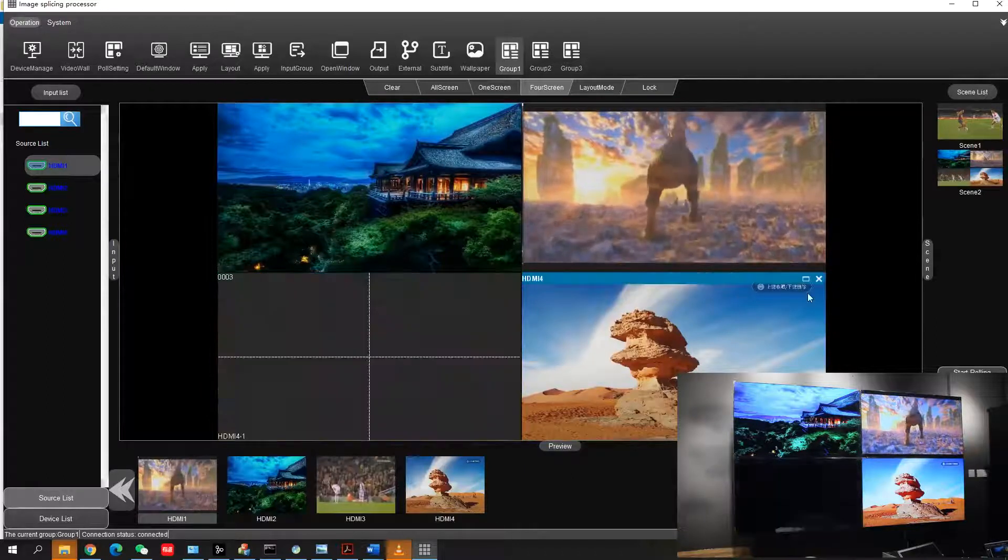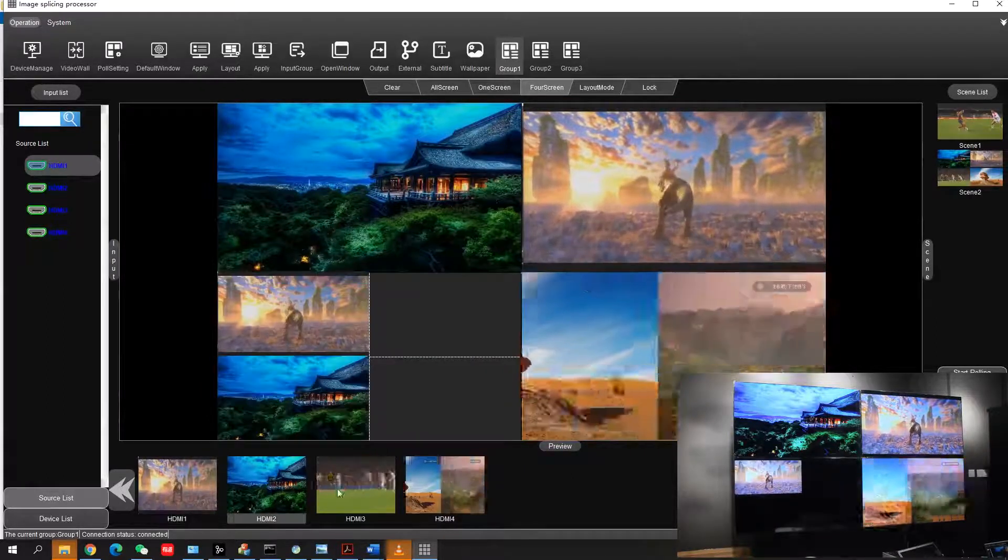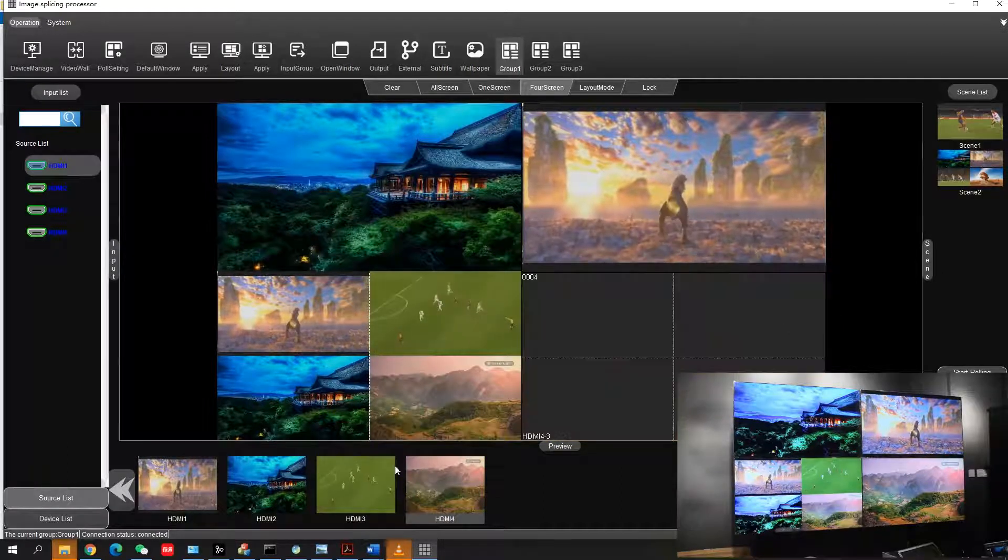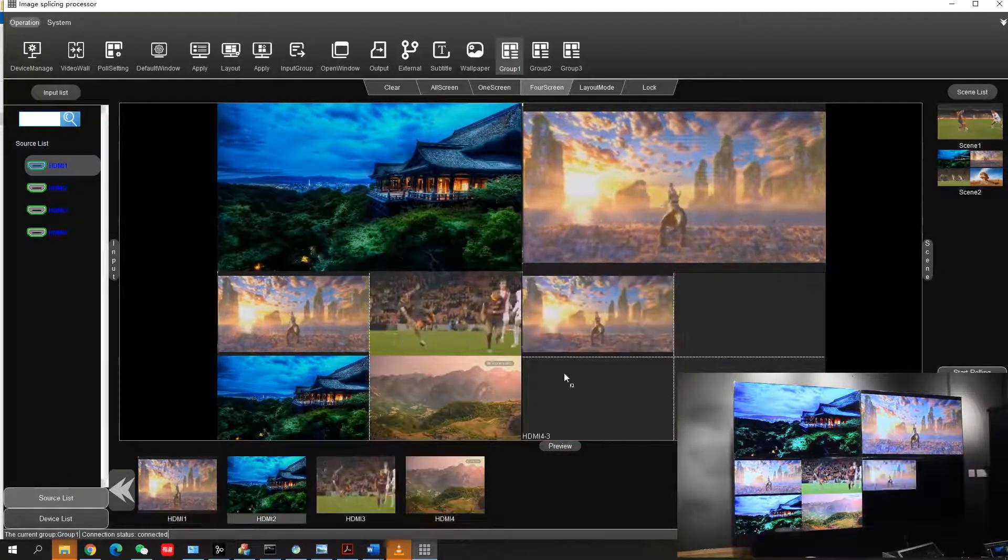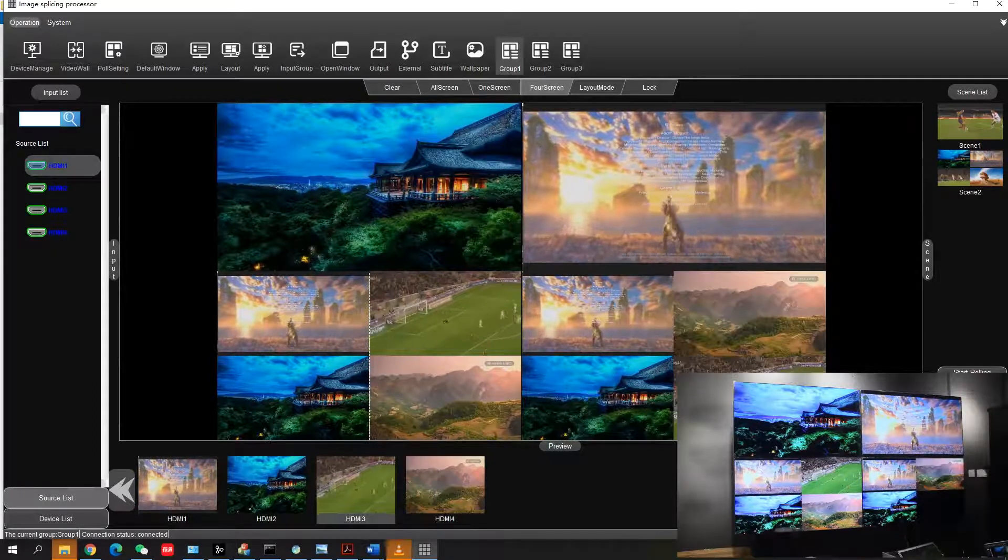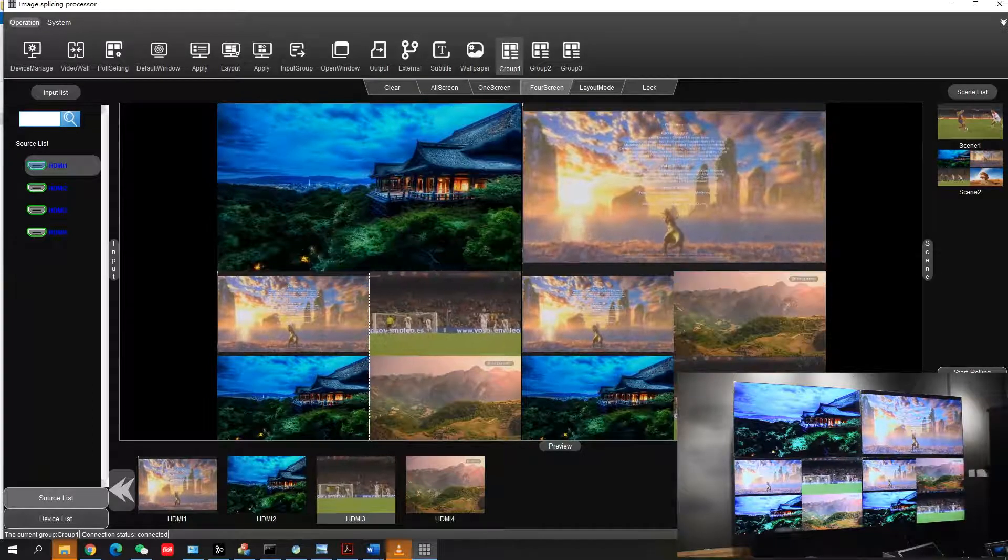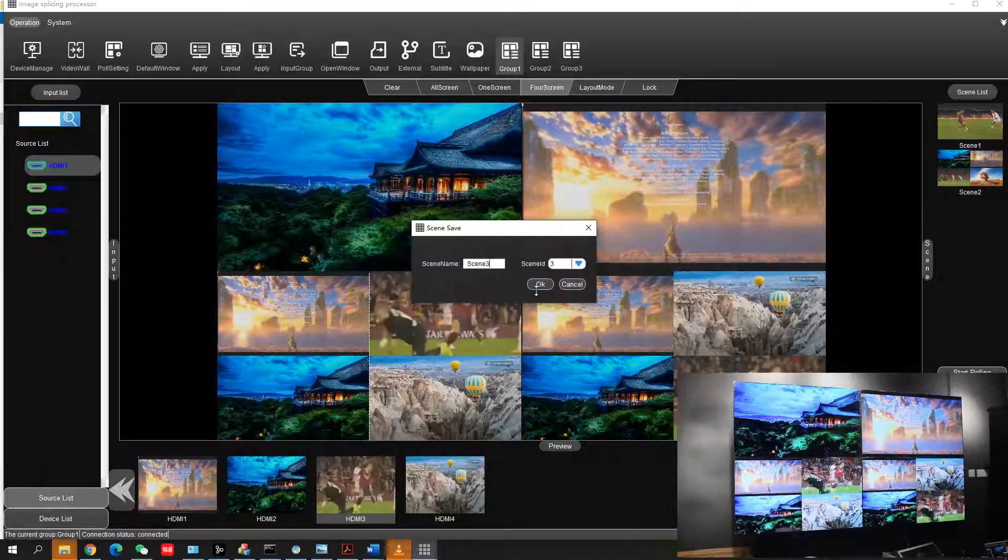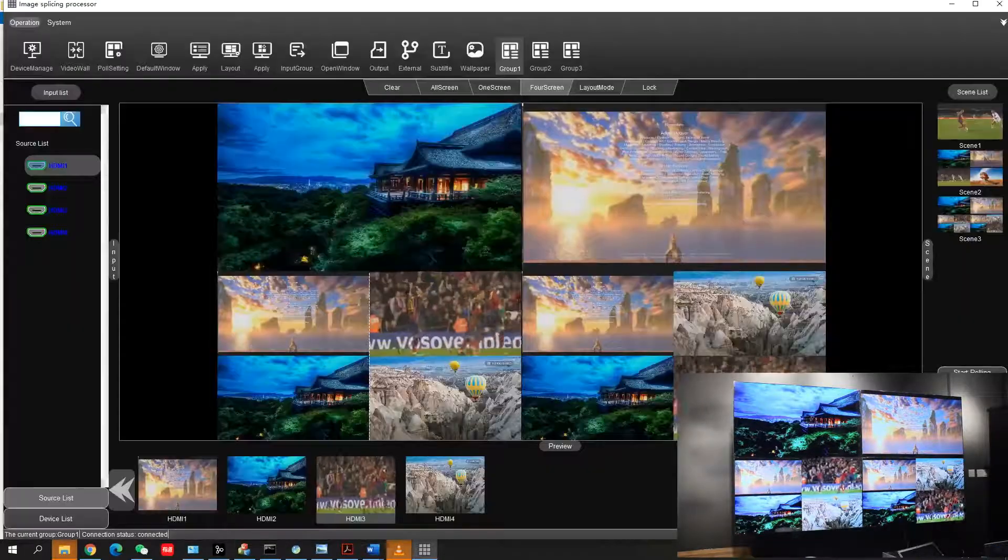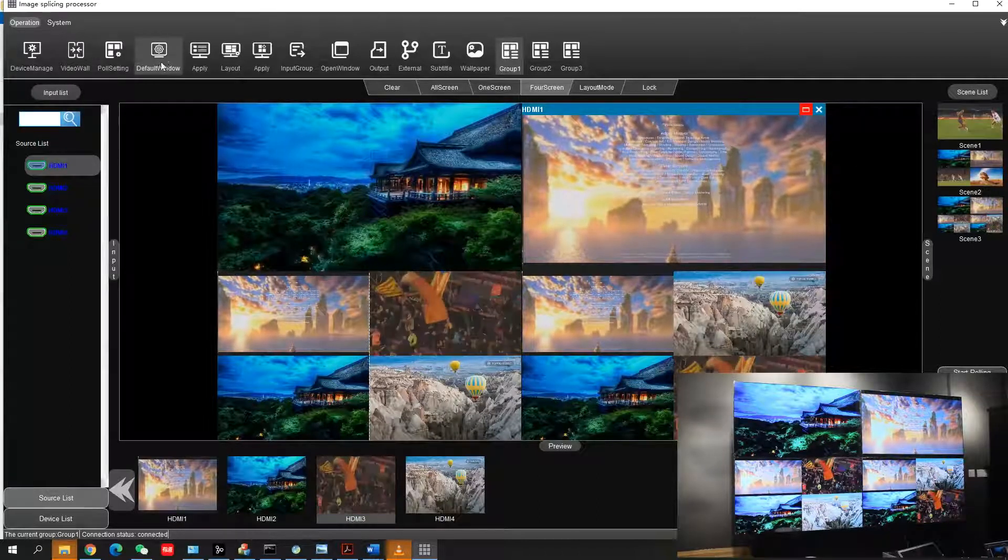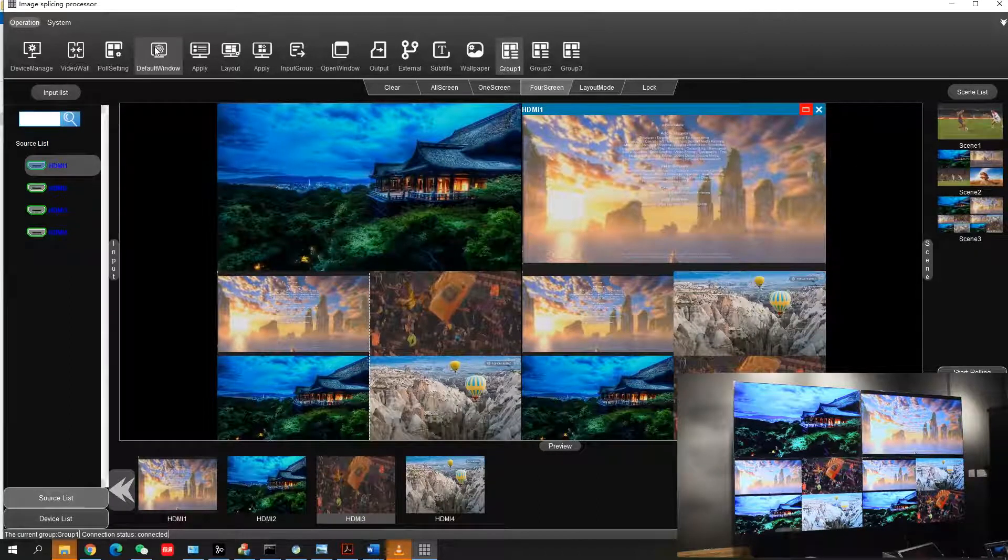Four screen means one screen can play up to four videos. You can also save this as a scene. There are other functions like the default window.